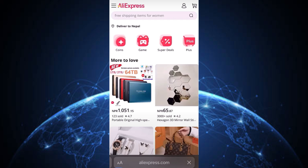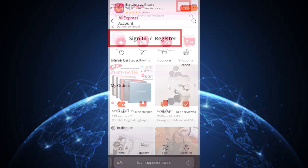Step 1: Start by visiting AliExpress.com on your preferred browser. Step 2: In the top right corner of the site, click the profile account icon to begin the login process.